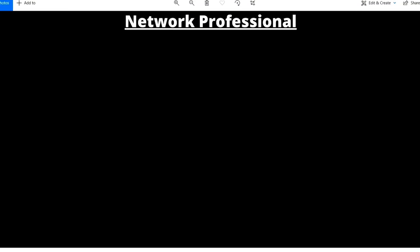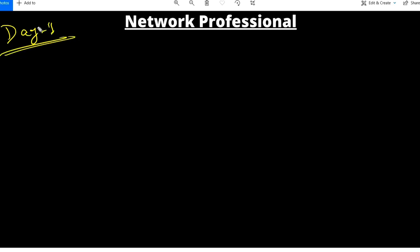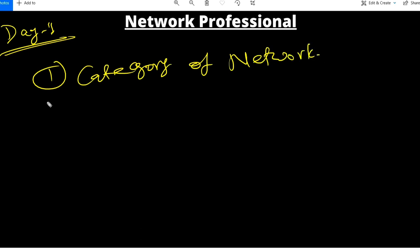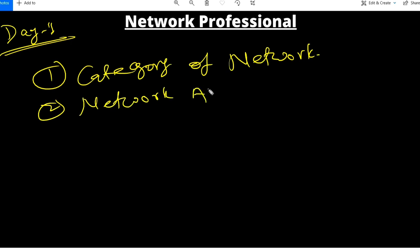Welcome to day one of the CCNP series. Today I am going to start a series of CCNP. This is day one and I am going to teach you two topics: first is category of network, and second is network architecture — so you will see how we design a network.